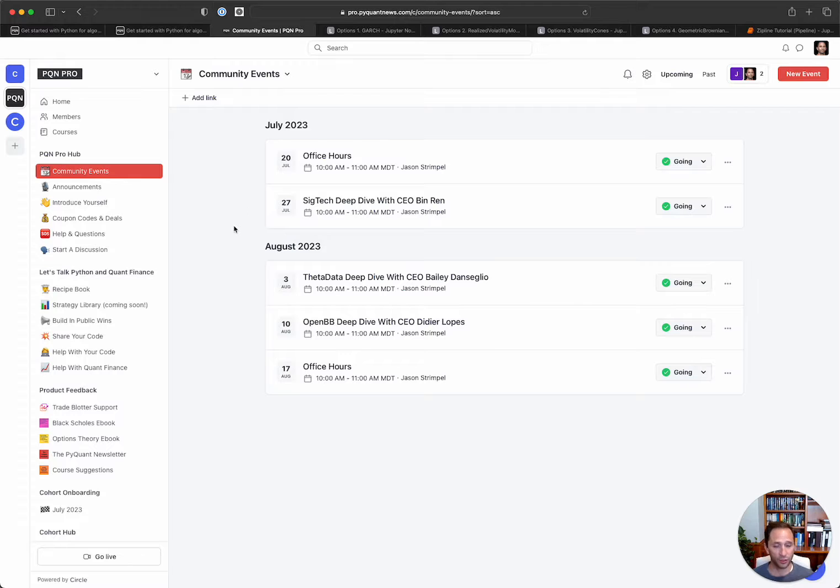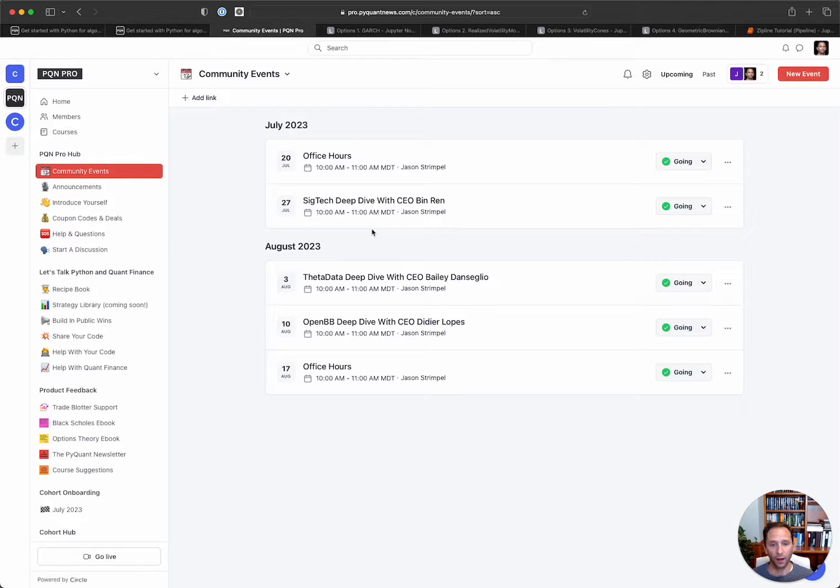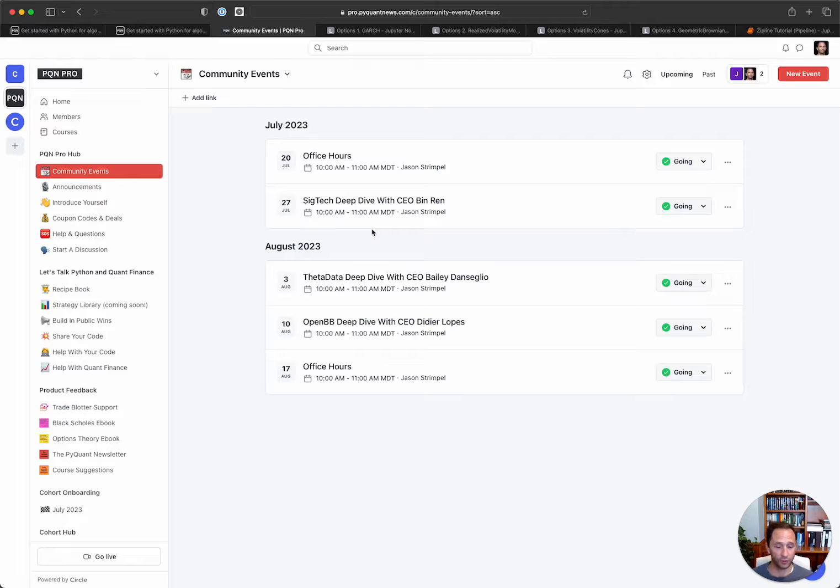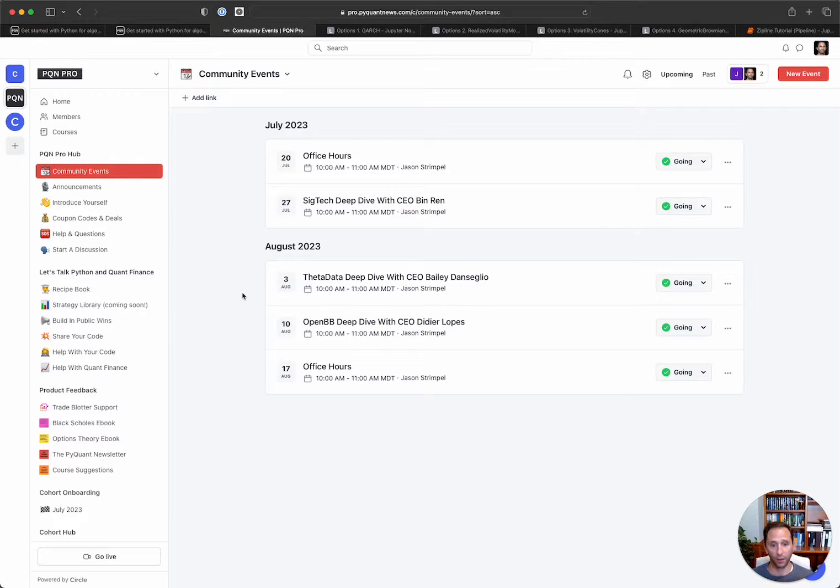These are open to everybody in the community. We've got a few lined up for July and August. We've got the office hour sessions, the CEO of SigTech which does institutional market data, and they're exposing an offering to people like us that are not institutions. The CEO of Theta Data will join us. Theta Data is a real-time options data streaming company. And then of course, Didier Lopes who is the CEO and founder of OpenBB.